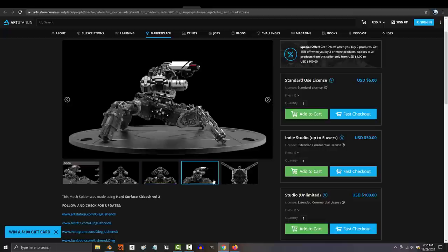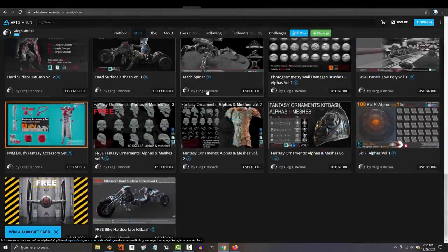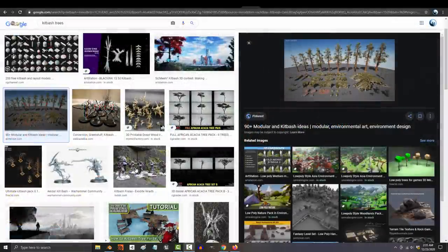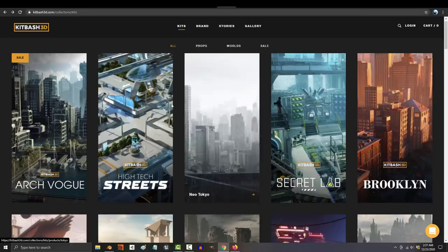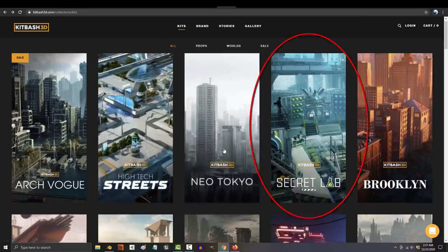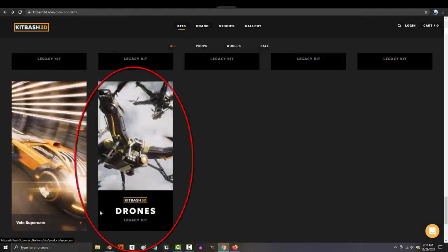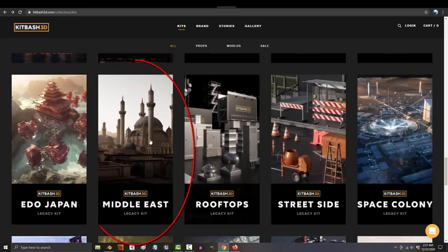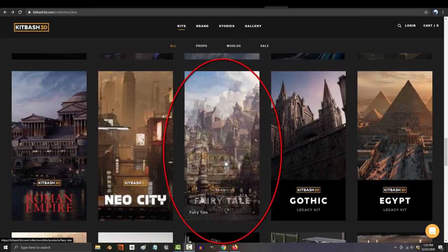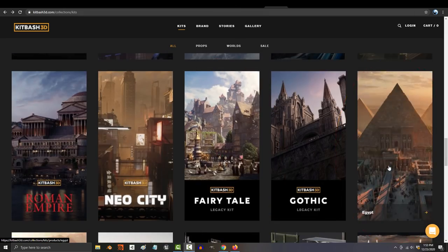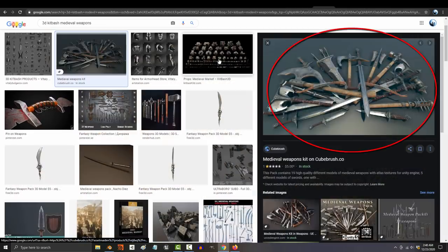Also there's a kit bash for literally everything. It's not just sci-fi parts. You can find kits for trees, mountains, streets, high-tech streets, secret labs, supercars, drones, the middle east, Japan, medieval, fantasy, Egypt, utopia, steampunk.